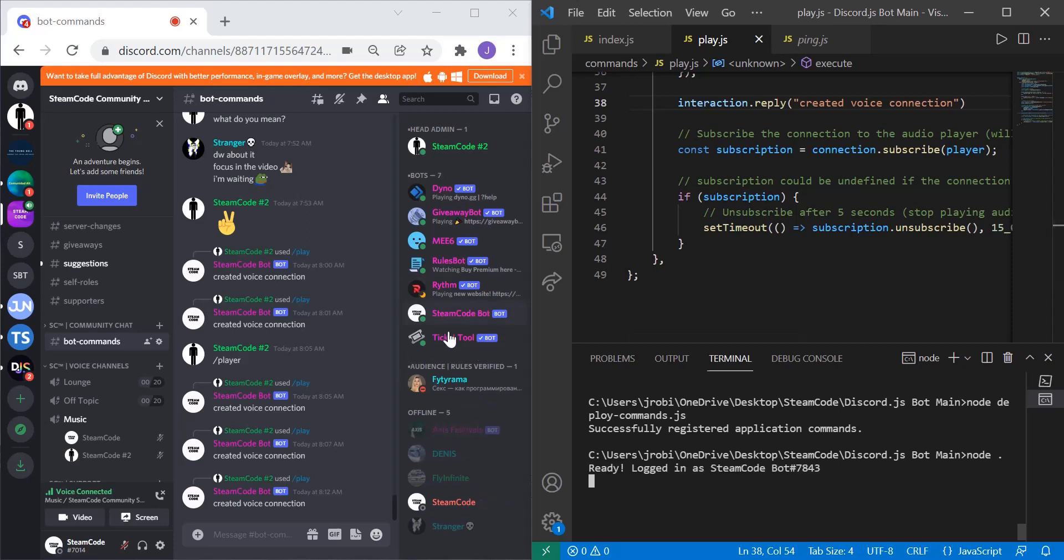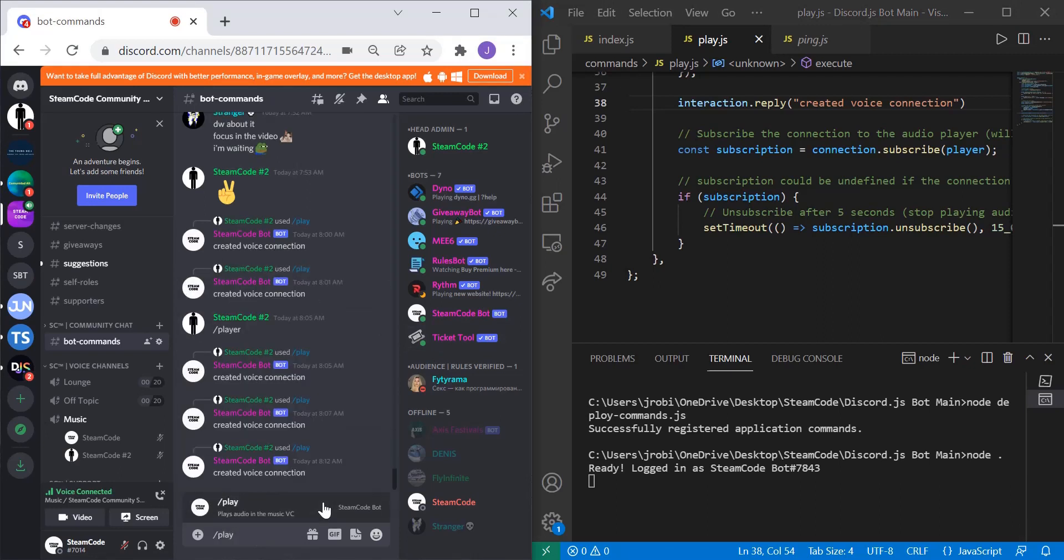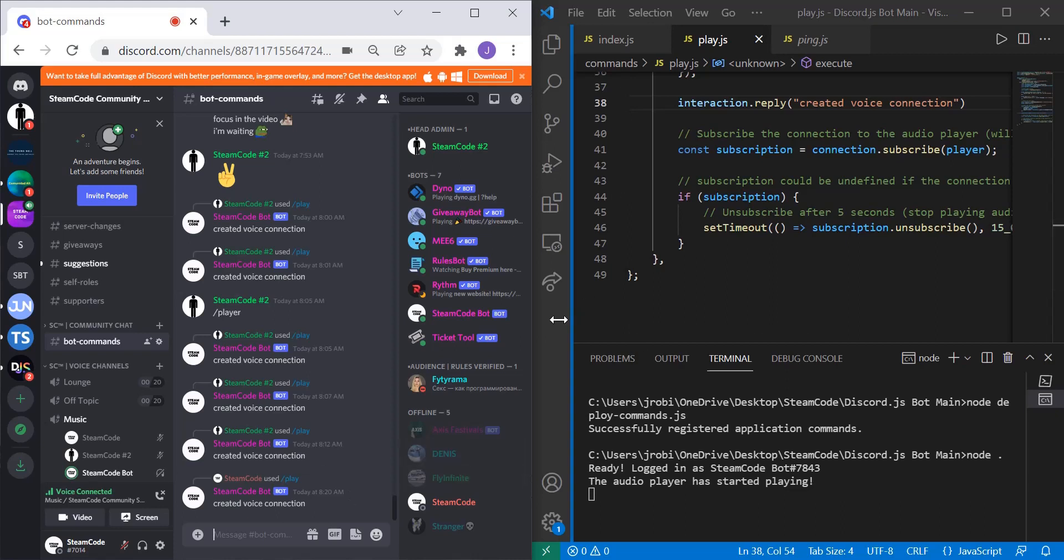As you can see our bot's now online, so now let's run the play command. And as you can see that audio file is currently playing in that voice channel. It's going to play for 15 seconds and then log off.